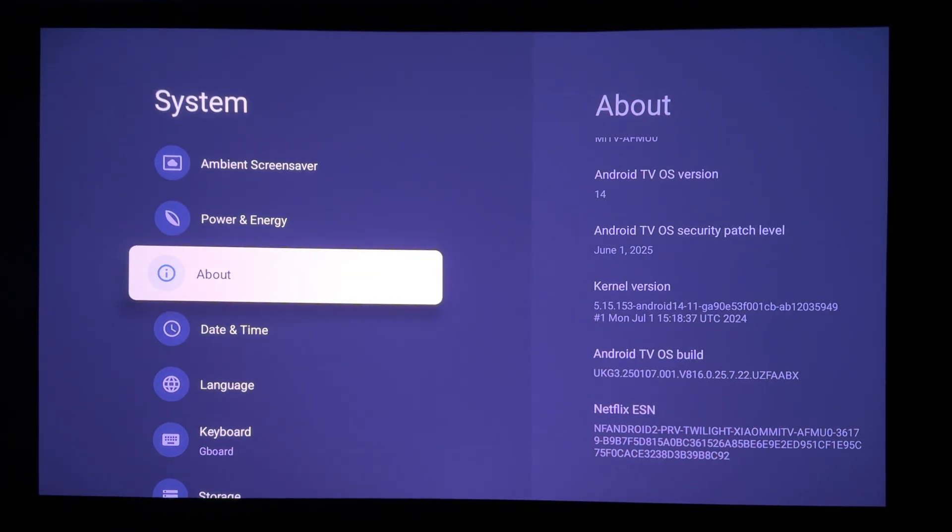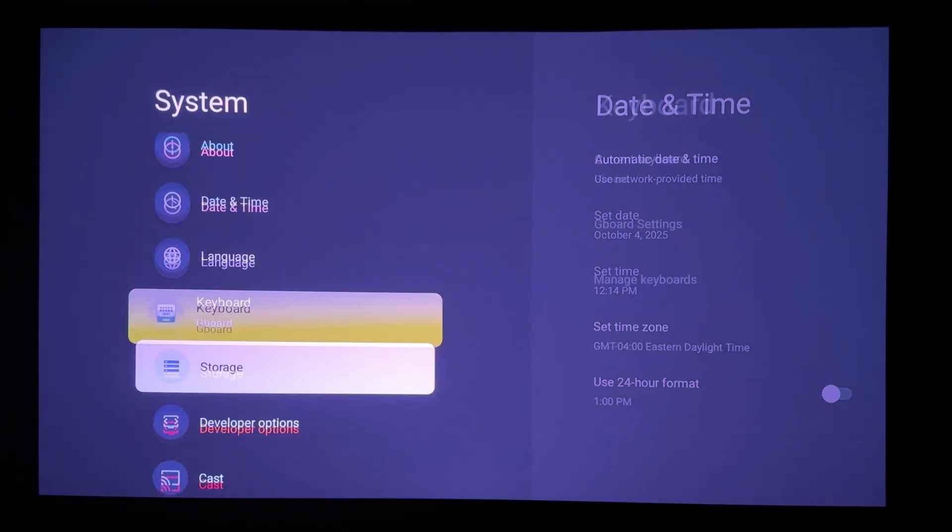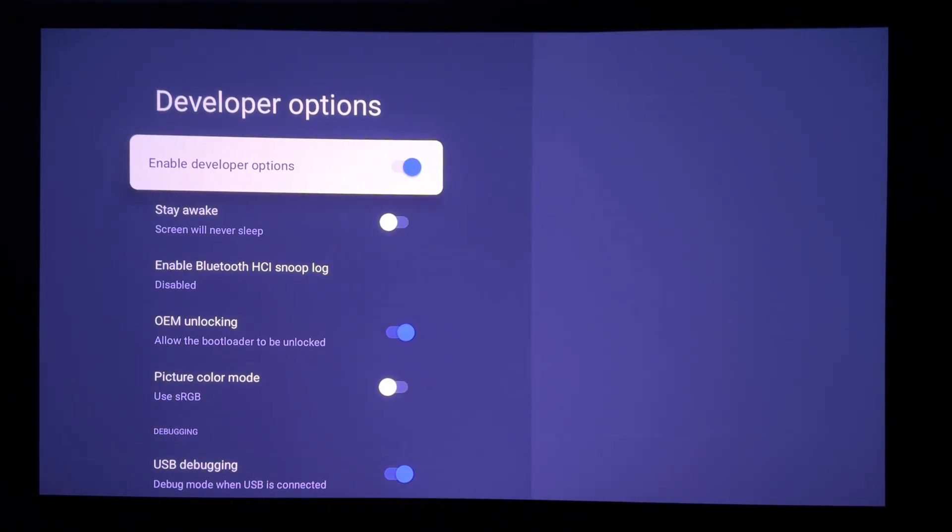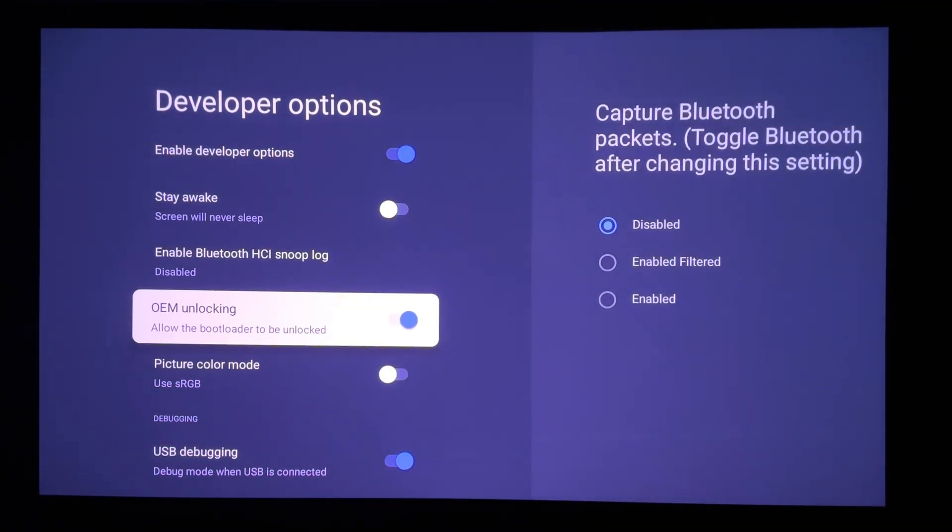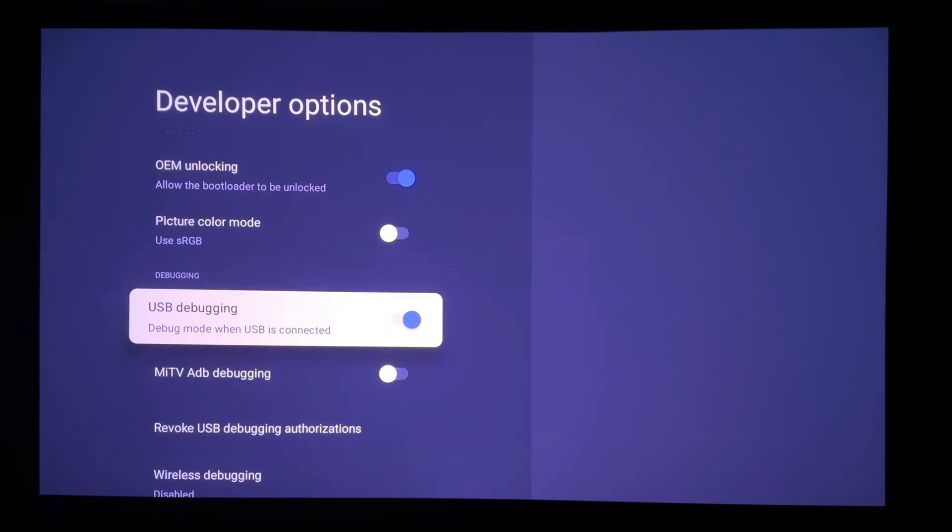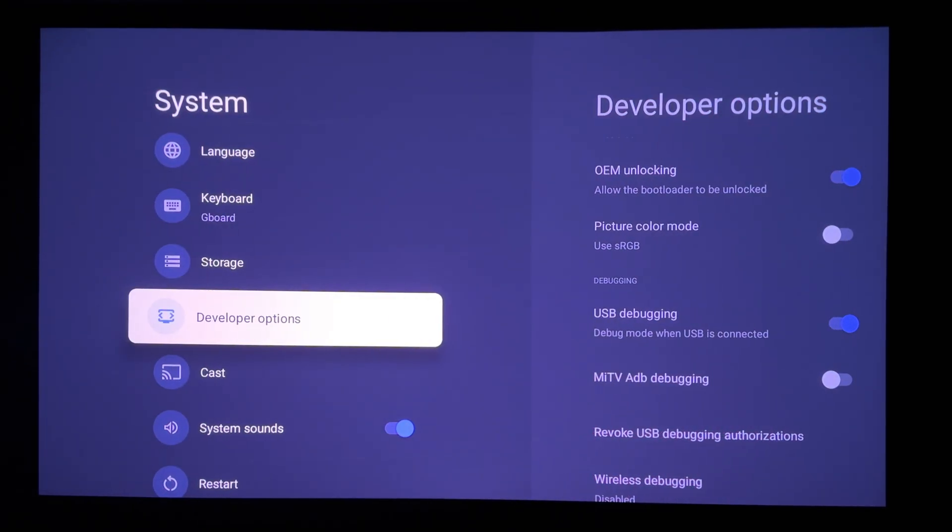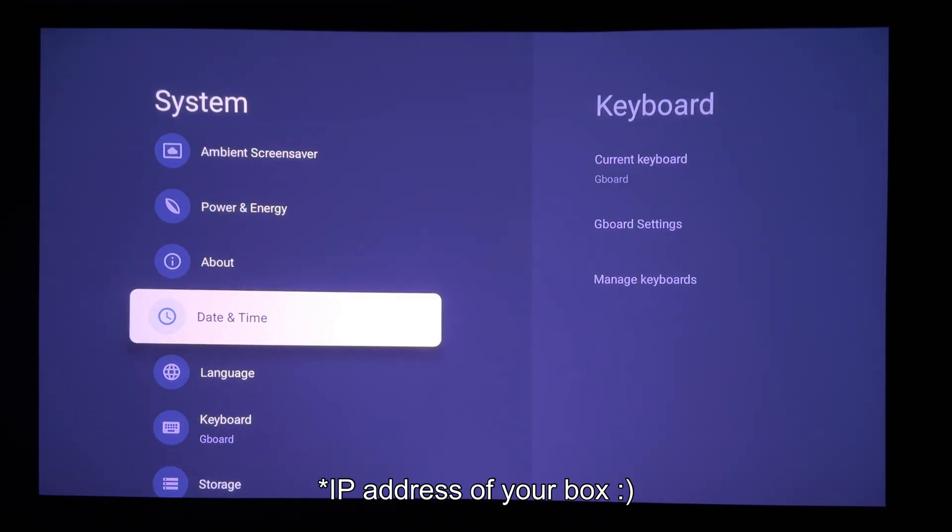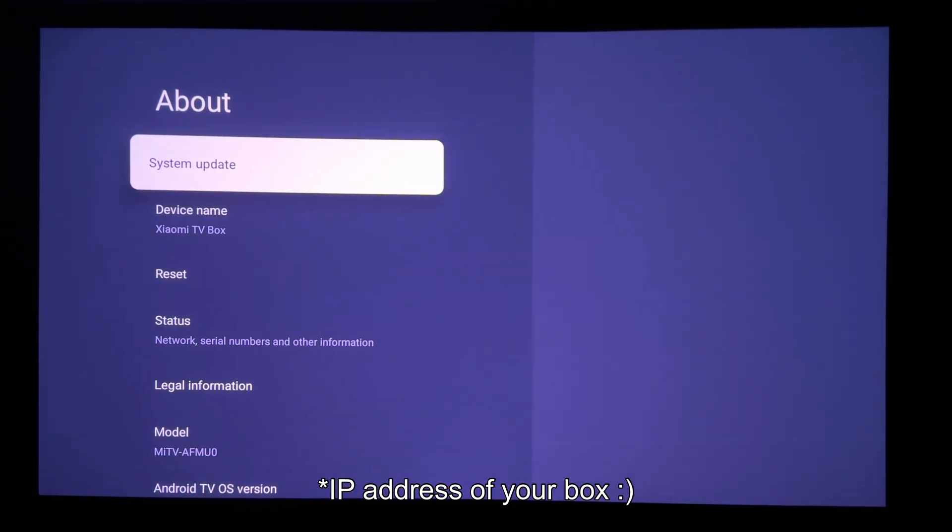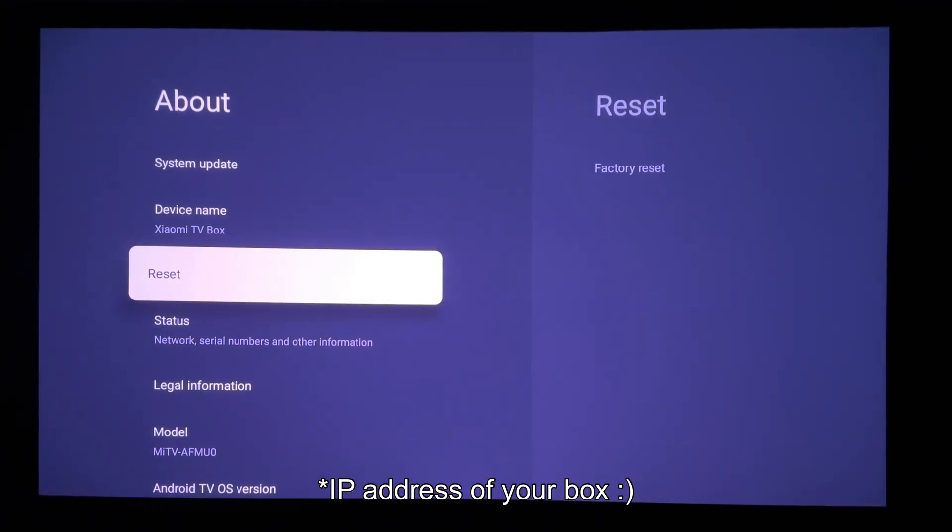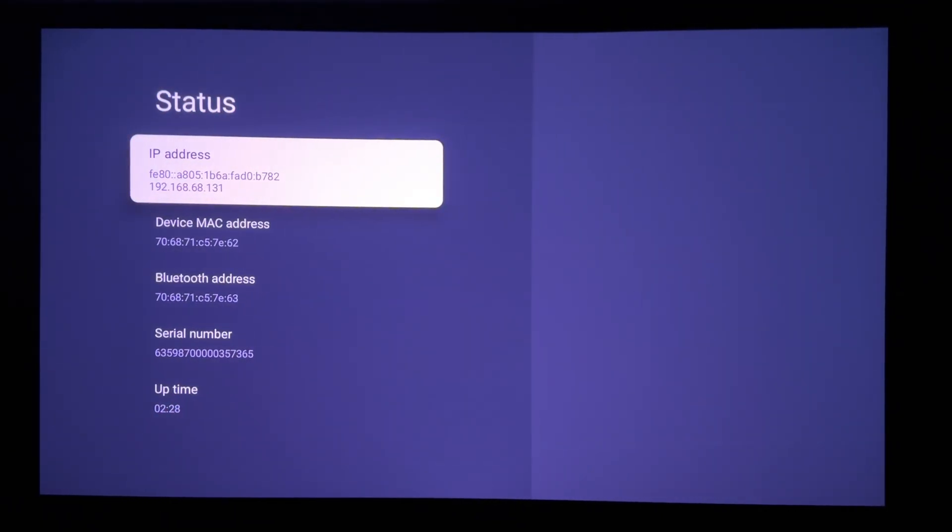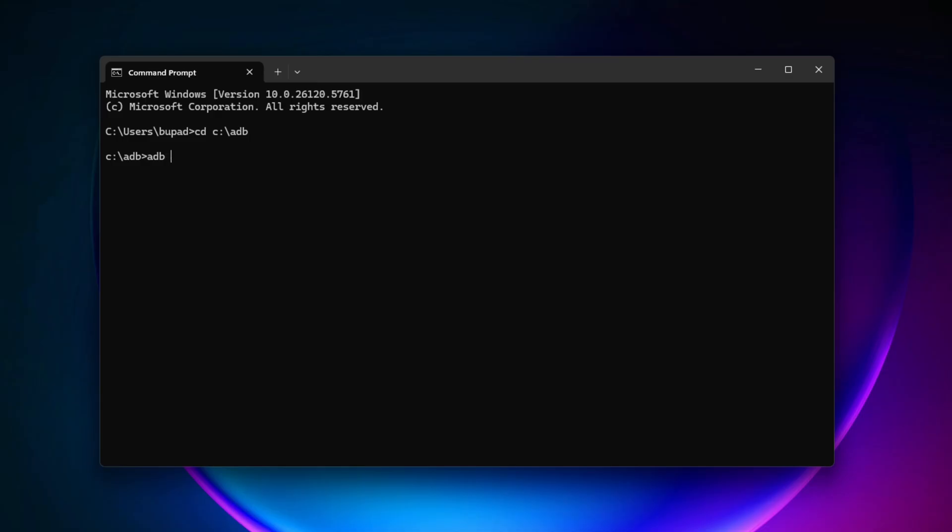Now you're able to enable developer options and you'll also need to enable USB debugging. Next note down the IP address of this box, then head over to a computer on the same network. On your computer establish an ADB connection to the Xiaomi box and issue the command to update reboot. That's it.